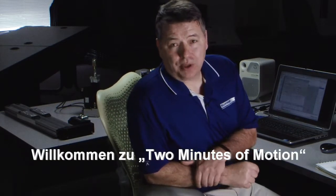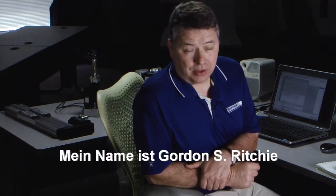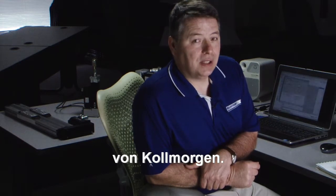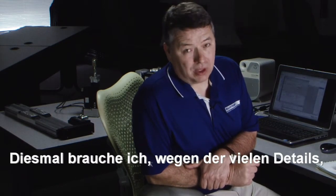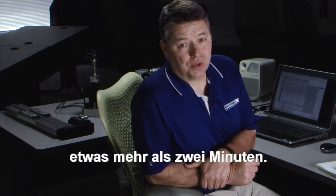Hello, I'm Gordon Ritchie with CoalMorgan and this is Two Minutes of Motion. Because of the details in this segment, it will run a little more than two minutes, so please bear with me.